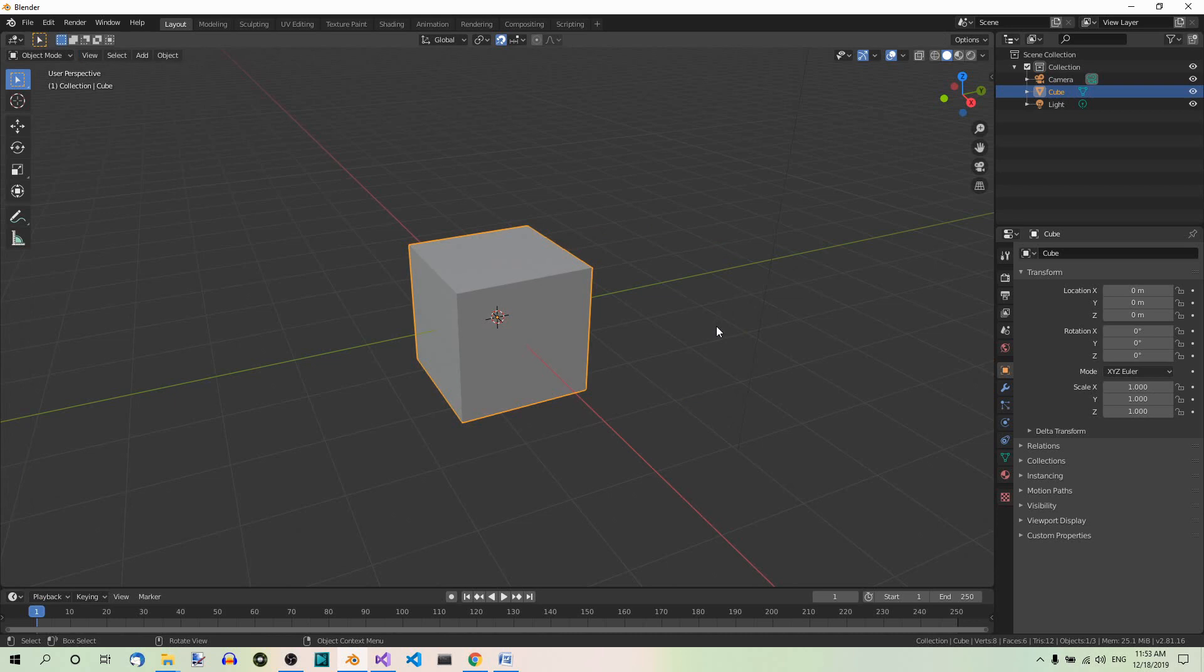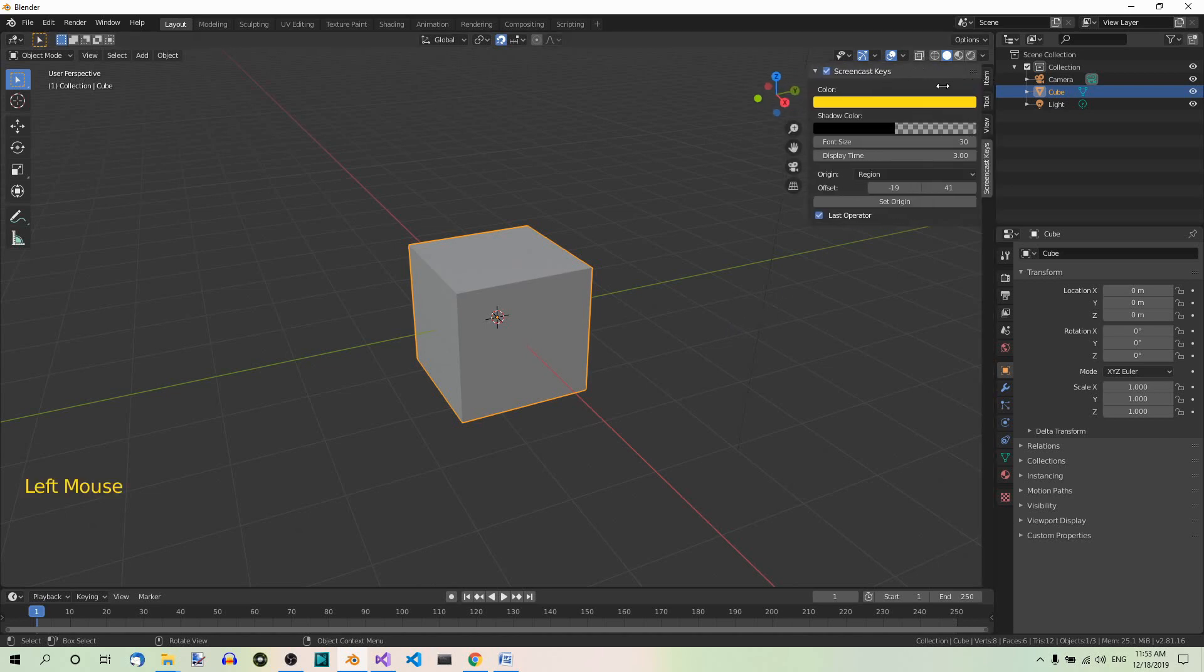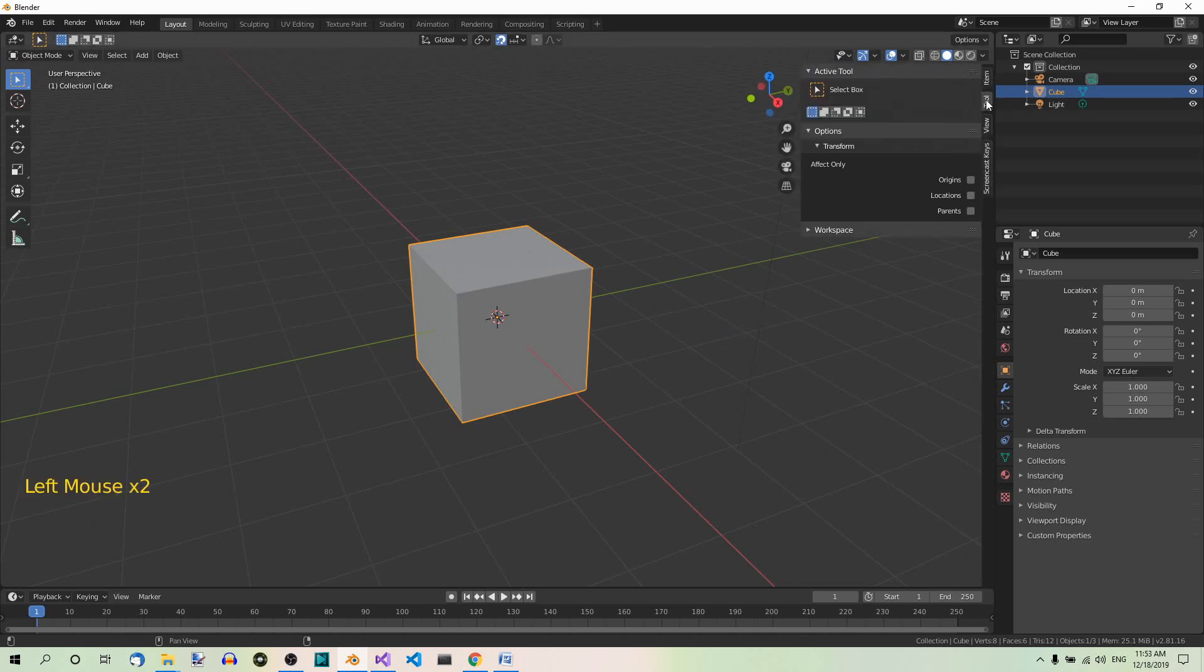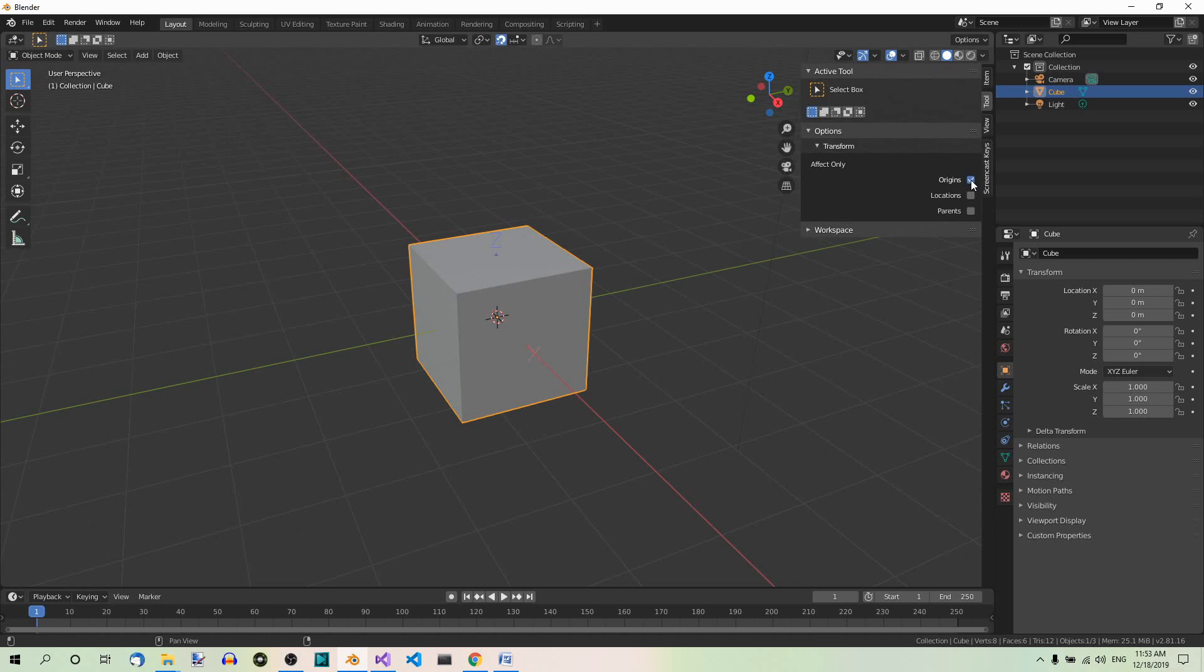Because now in this version of Blender, we can move the origin in Object mode as well. Here on the right, we have Tool Transform Options. And here, if you click on Origins, only the origins will be affected during transformations.